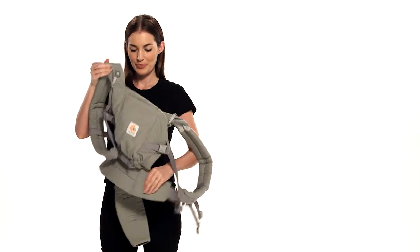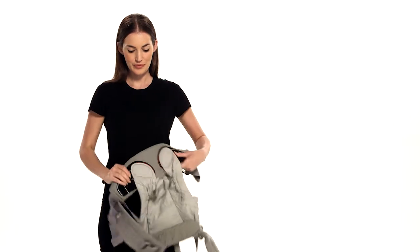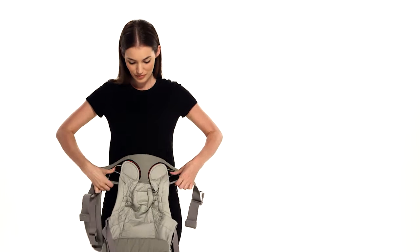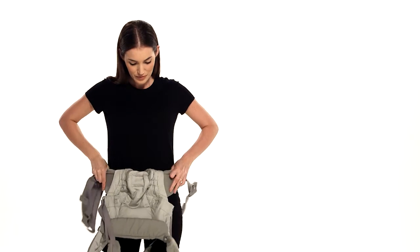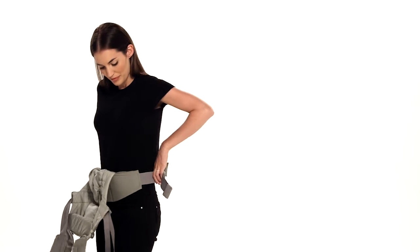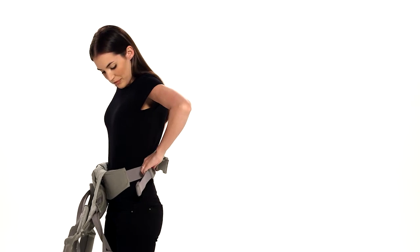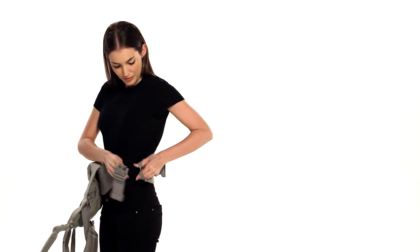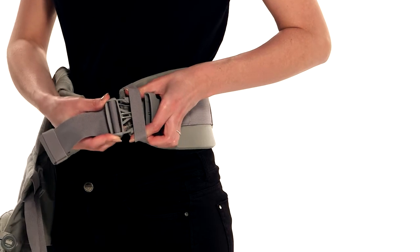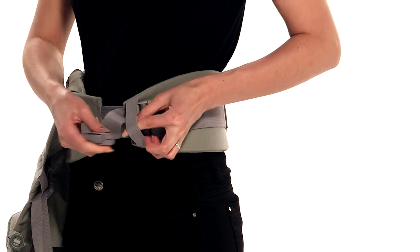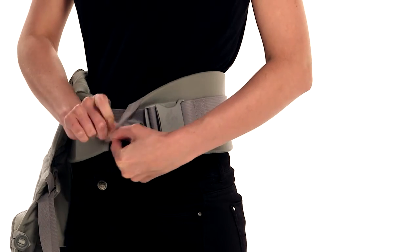First, fasten and tighten the waist belt. Slide the buckle through the safety elastic. Pull the excess webbing all the way through above it.